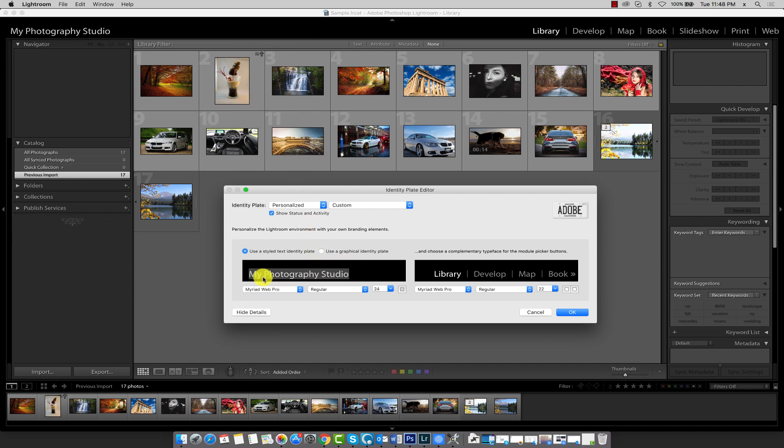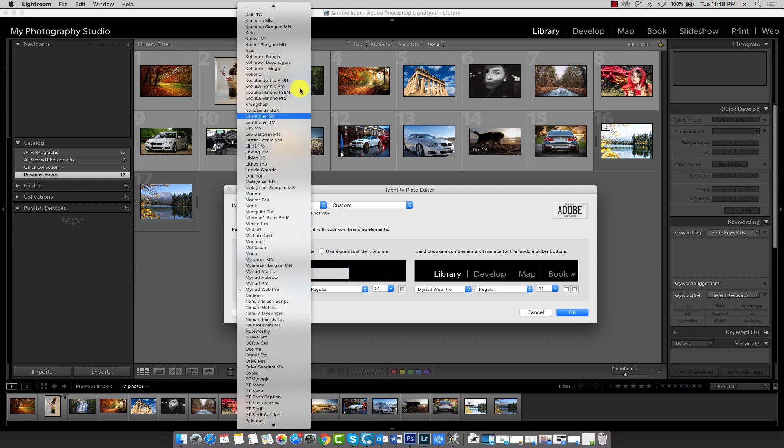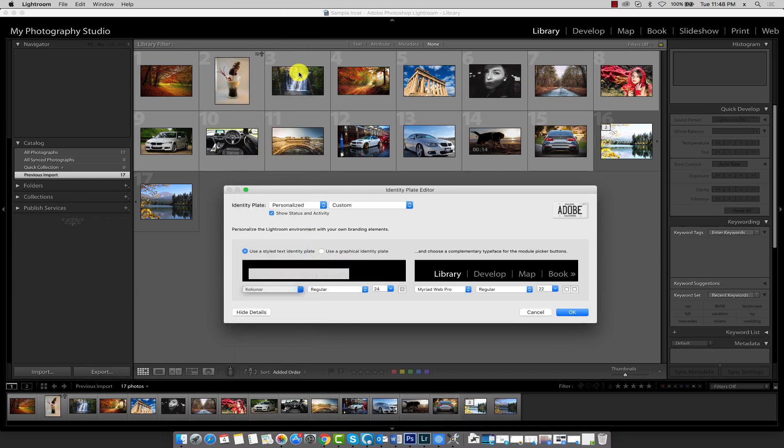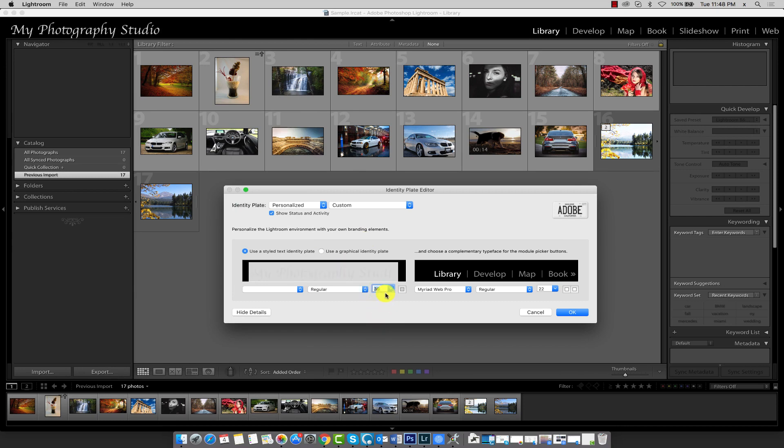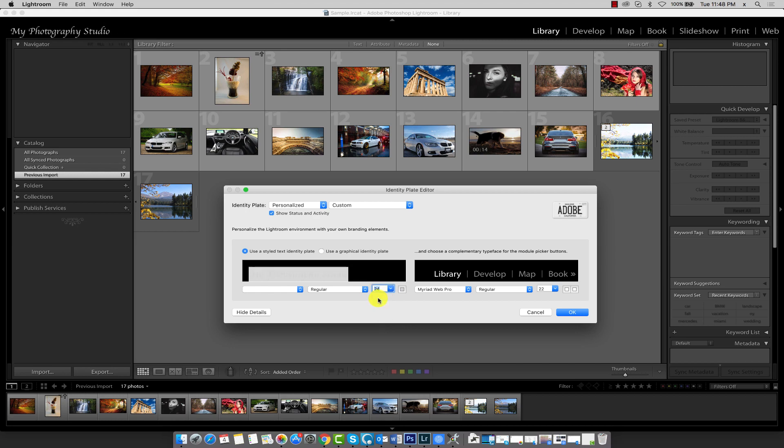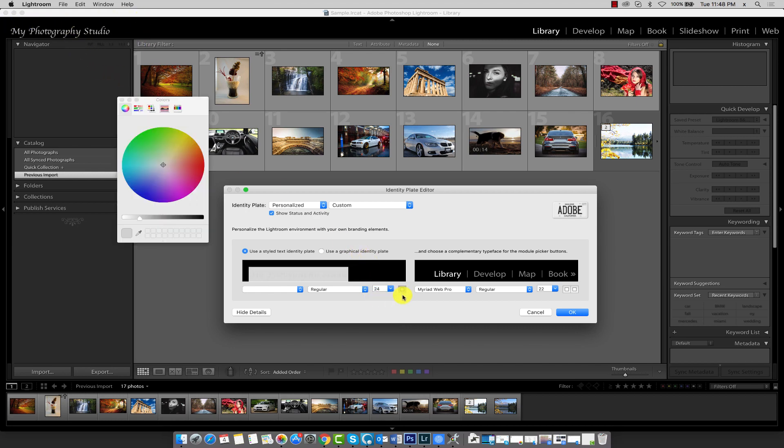Just remember to highlight the text first and make sure you choose a font size that fits within this area over here. You can also change the color of the text.